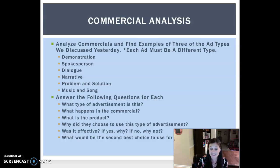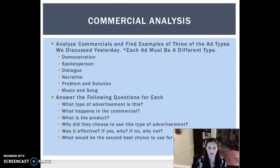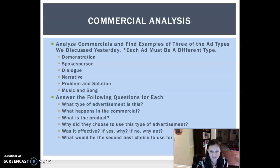For each advertisement, you're going to answer the following questions. What type of advertisement is this? — you'll tell me it is a demonstration. What happens in this commercial? — in this commercial, the person shows you how the Squatty Potty works. Squatty Potty — weird thing, never used it. What is the product? Obviously, Squatty Potty.